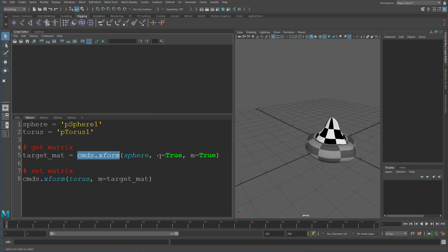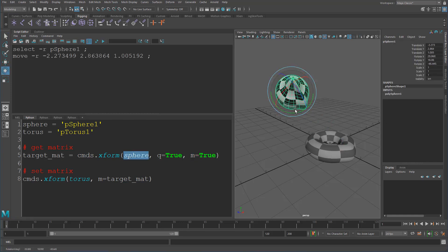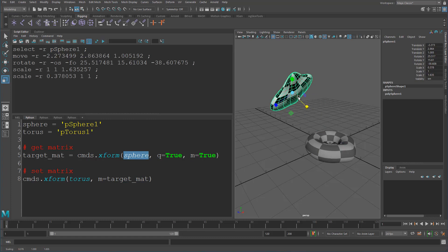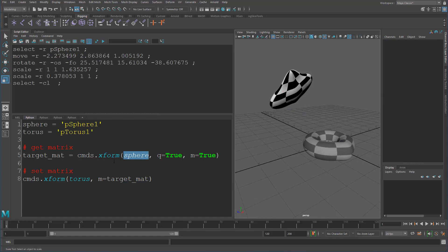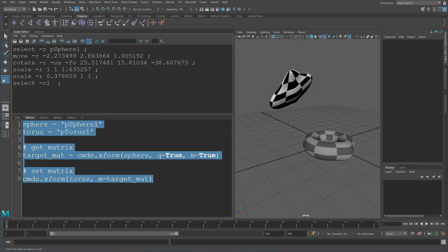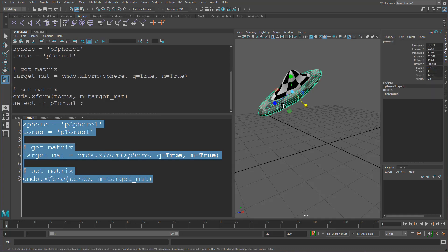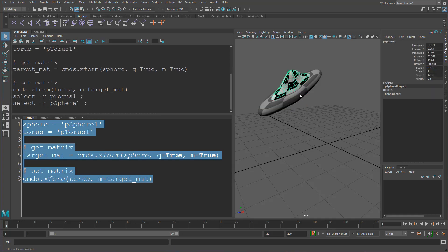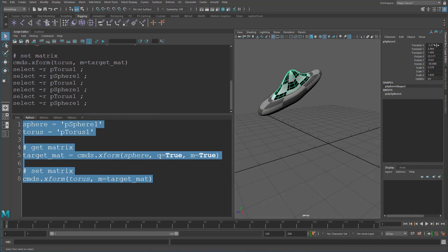Working with matrices in code in Maya can be as simple as this. We can just use the command `cmds.xform` to query the matrix from our sphere. So if we just move this around and modify it a bit, we can take that matrix and use `cmds.xform` to apply it to our torus. If we just run this, we can see that we've matched up both of these perfectly — the transform values are matching perfectly.